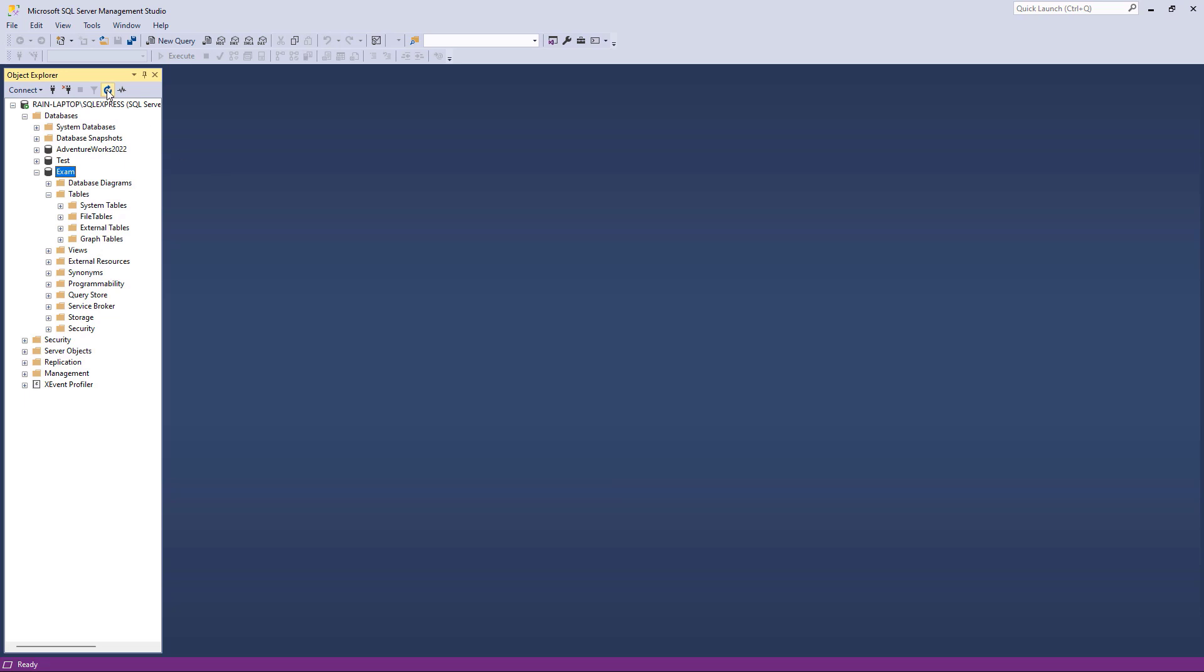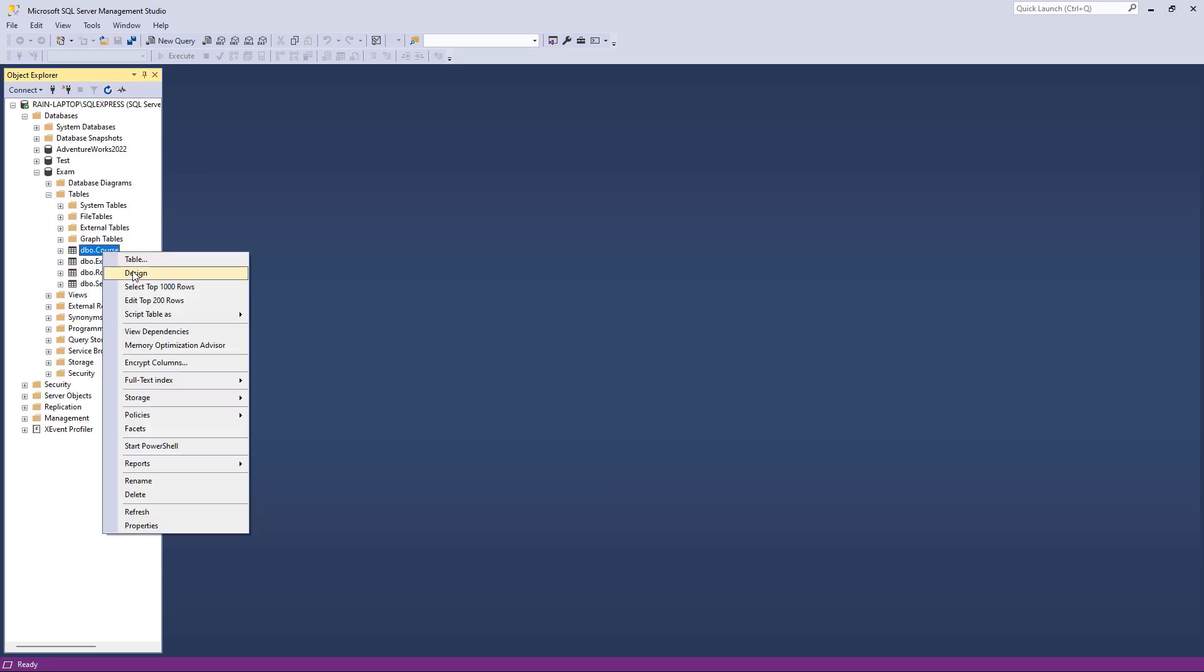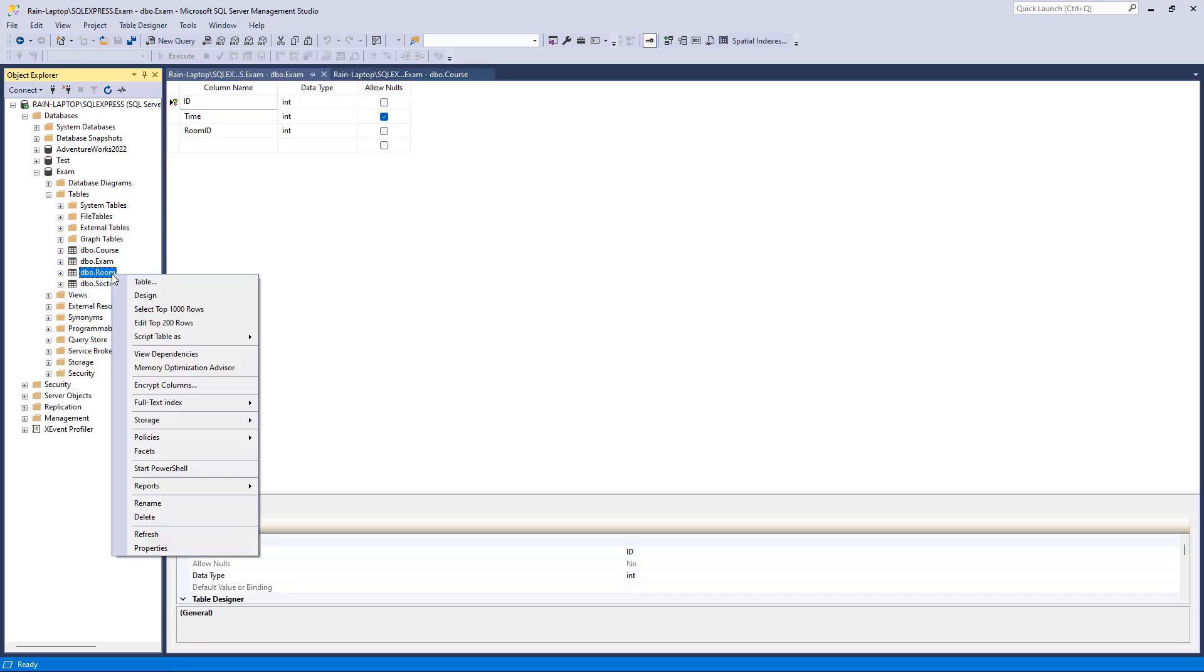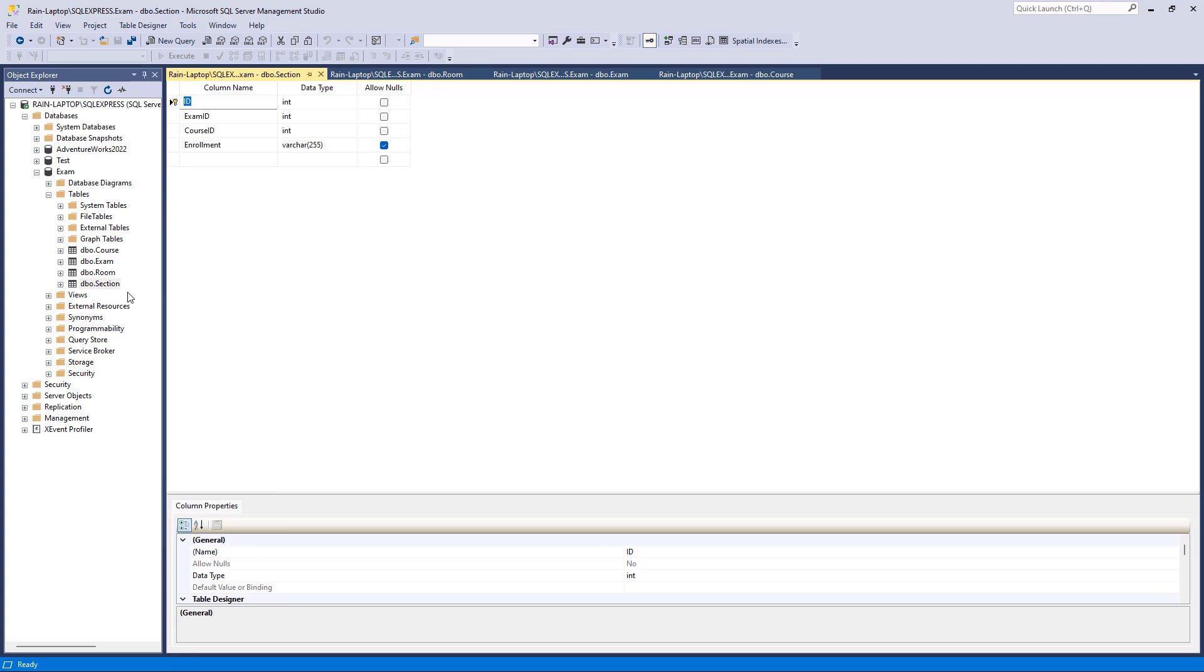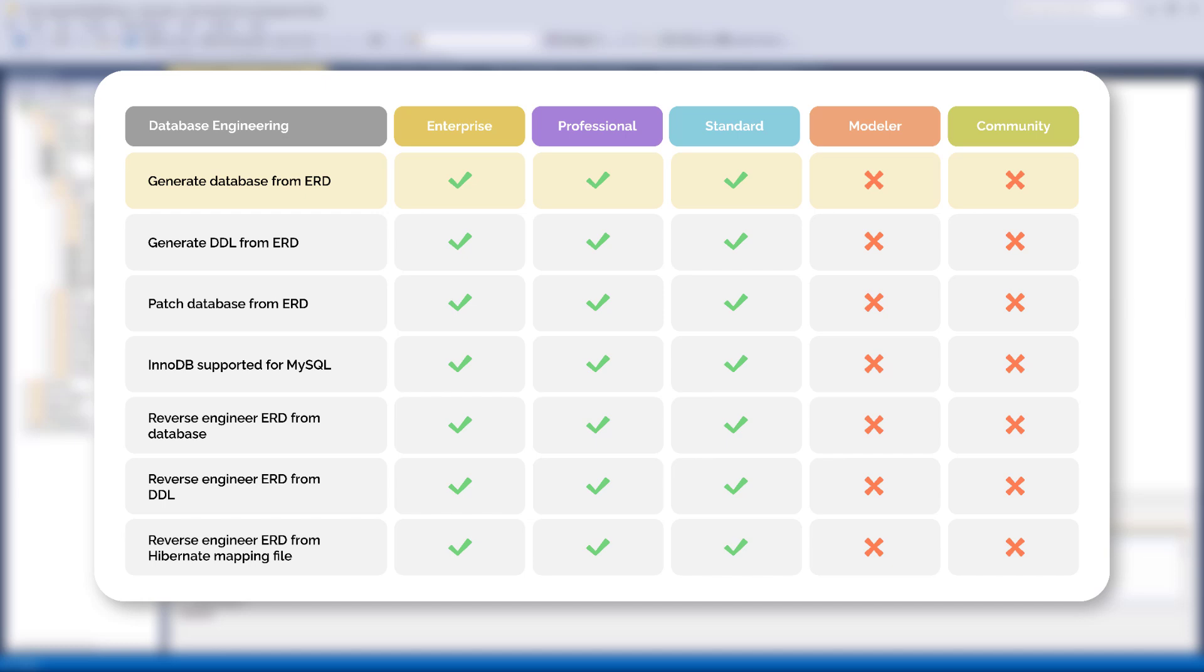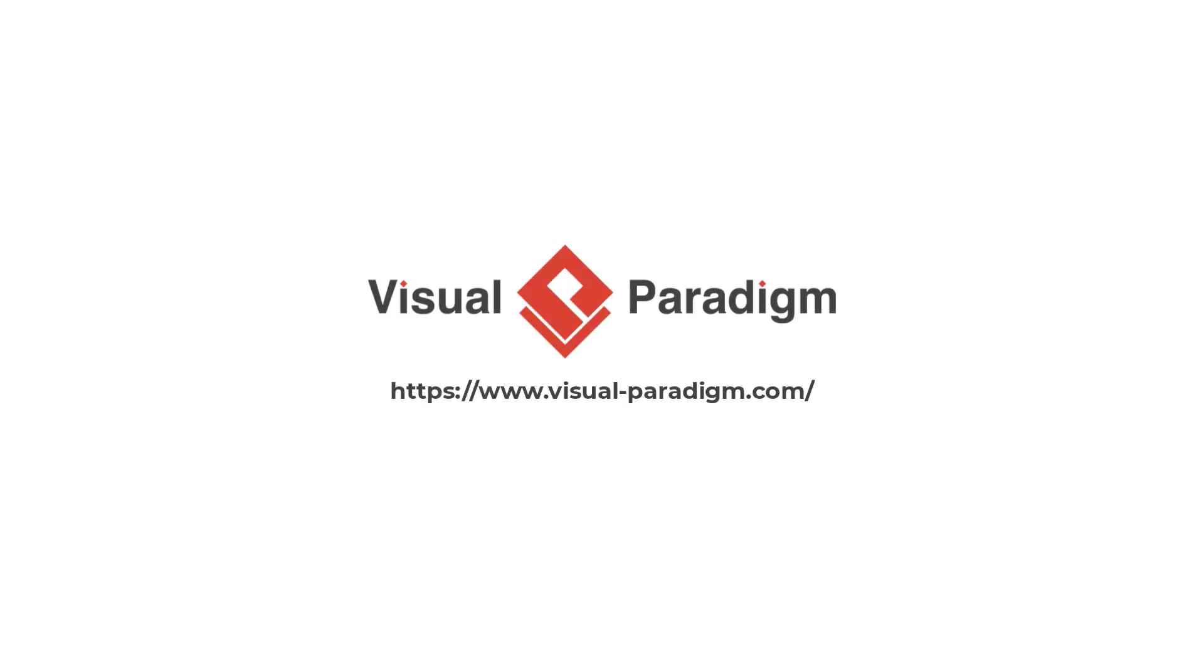Now the entities in our ERD have been generated as tables in the database. Please note that Generate Database from ERD requires Visual Paradigm Desktop Standard Edition or above. It is not included in Visual Paradigm Online License. Hope you found this video helpful. Thanks for watching.